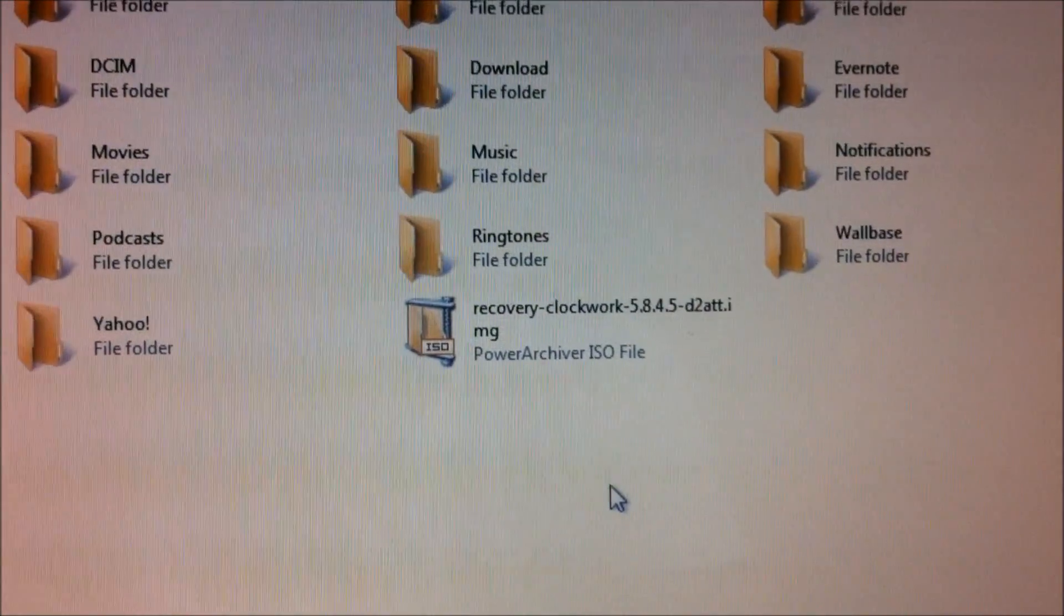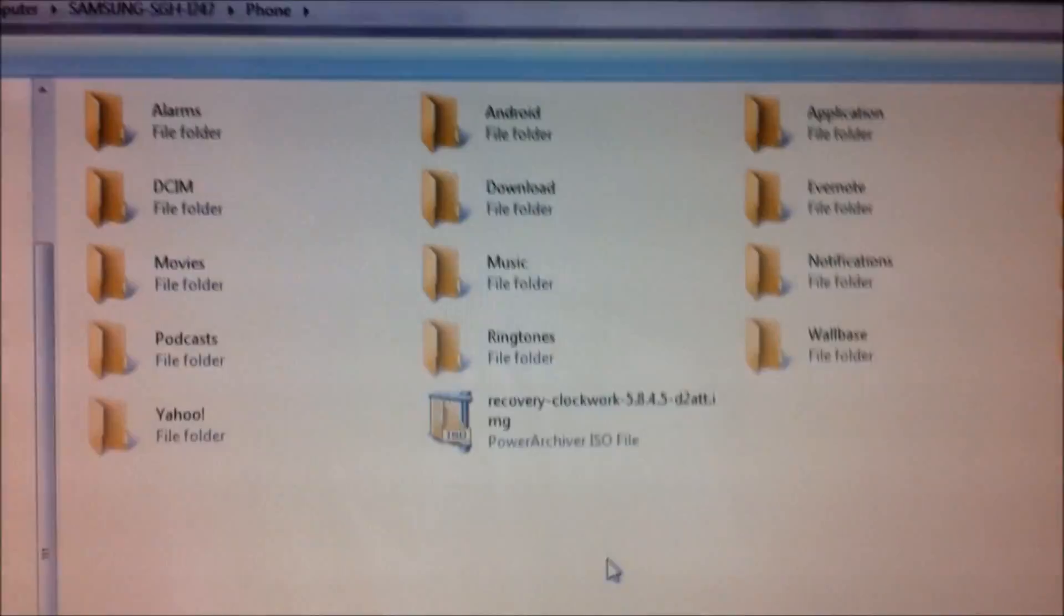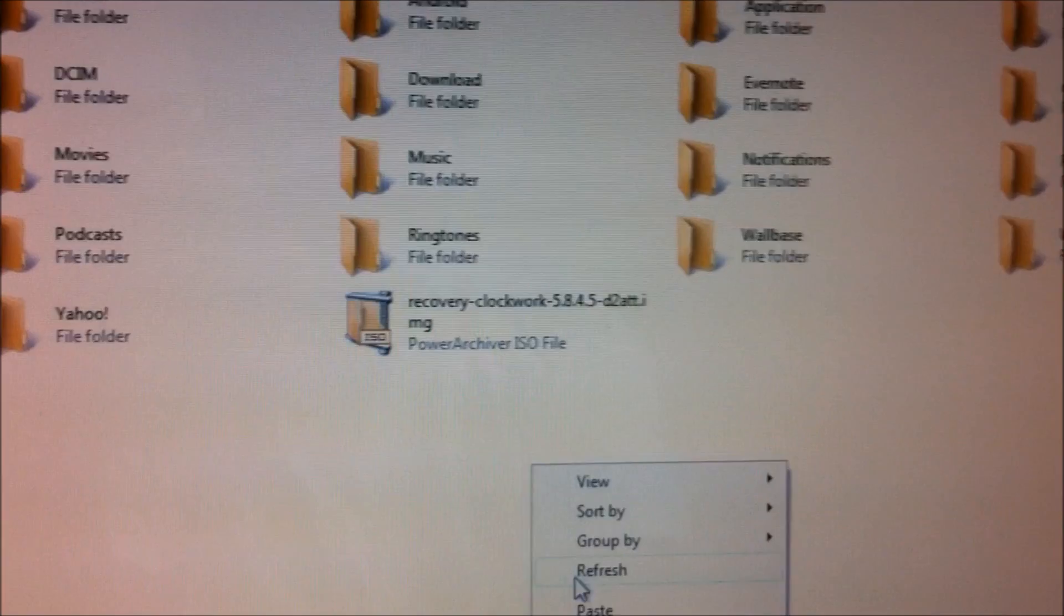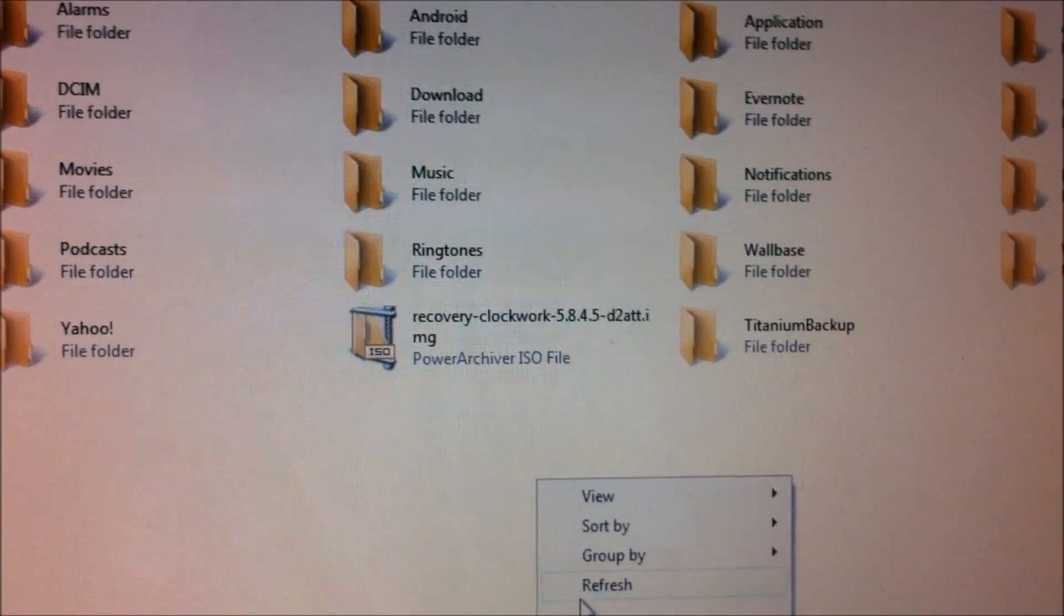Just copy it on the root, don't create any folder, just copy it directly to the root.